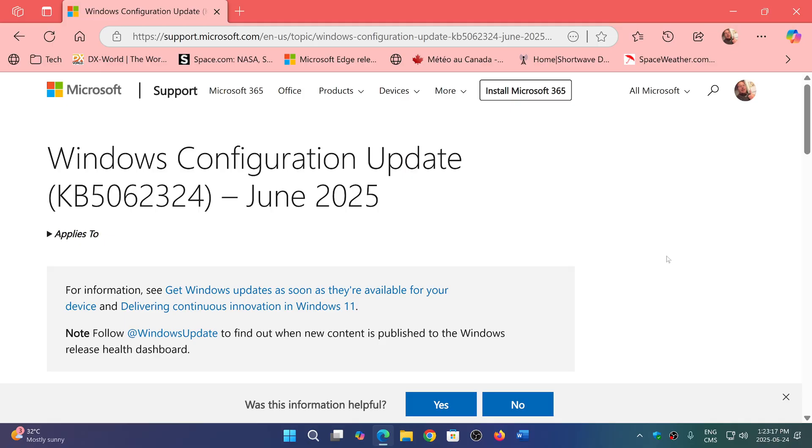KB5062324 is really just for some PCs, not necessarily everyone. It might not have rolled out yet for everybody. This update fixes Windows Update issues.